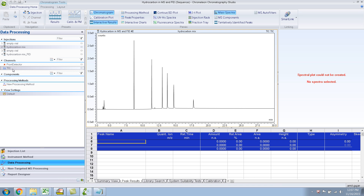In this example, I have a hydrocarbon mix that I injected. For my injection number 2, I injected the mix into the mass spec. At the same time, I had my FID also connected, but it was not collecting any data. That's why you can see this cross over here.